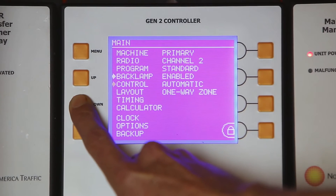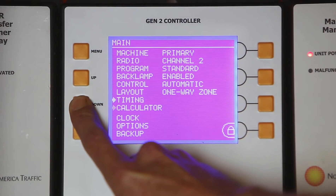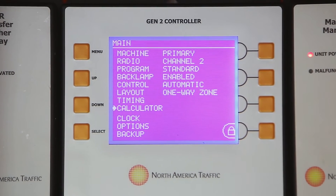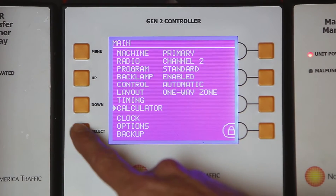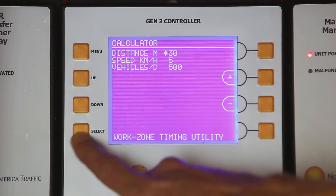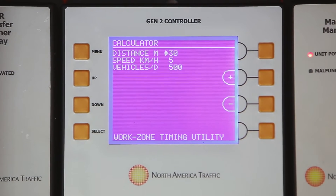Press the up or down button to move the arrow to calculator. Press the select button to go to the calculator screen.